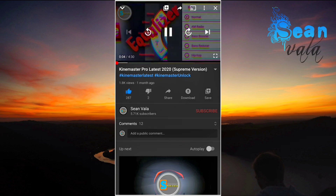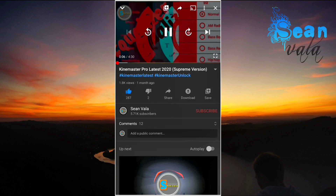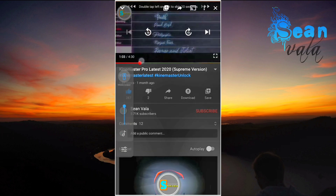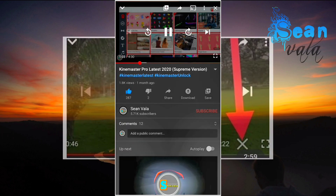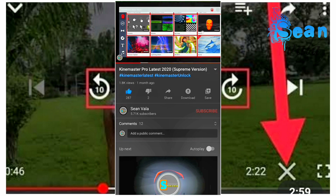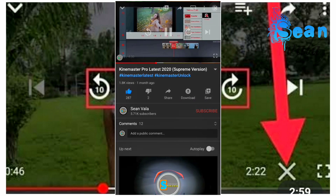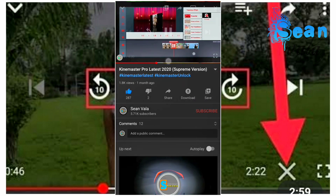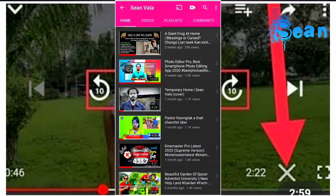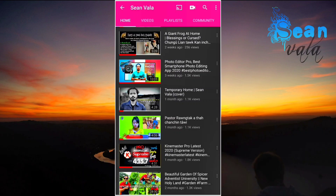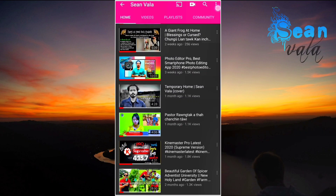Hello and welcome to my YouTube channel. Today we are going to talk about how to remove the X button from your YouTube video. First, you want to go to your YouTube channel.